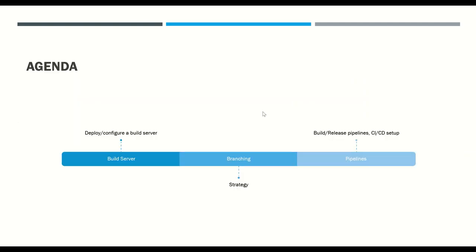Today's agenda is: we are going to talk about build servers, deploy and configure a new build server and dev machines, and connect these with our DevOps or Azure DevOps project. Then we'll talk briefly about branching strategies and what are the options we have. Then we'll talk about builds, release pipelines, and CI/CD setup.